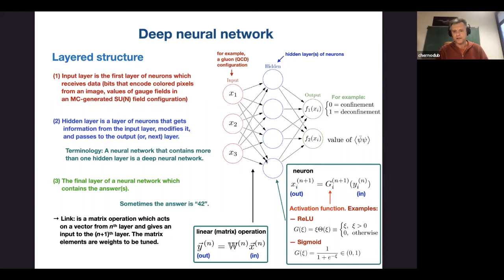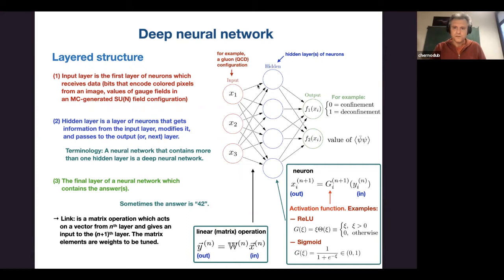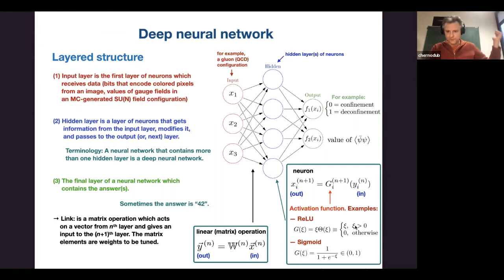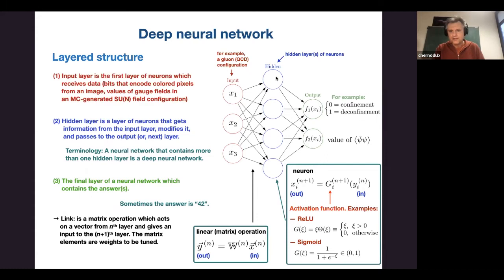The matrix relating layers is in general arbitrary — it can be some arbitrary matrix. Once data enters a neuron, the neuron applies some function — for example, it takes the average of inputs and then applies an activation function such as a step function (1 when x_i > 1, 0 when x_i < 1) or a sigmoid function (ranging from 0 to 1). These are very simple mathematical functions that don't require invention.